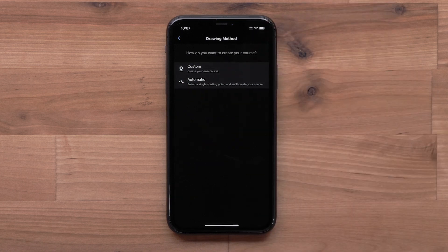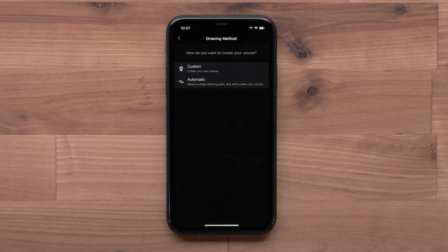Next you can choose a drawing method. Garmin Connect can automatically create a course for you, or you can create a custom course. We will select the automatic option.